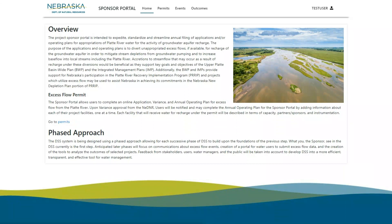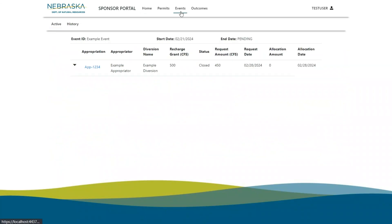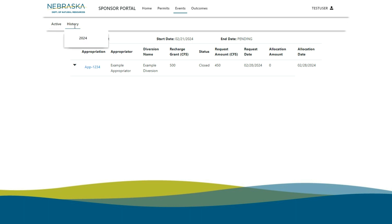When DNR decides to end an Access Flow allocation, you will receive a notification. In the DSS, go to Events and you will now see your allocation amount is zero. Once the event ends, you will always be able to access previous allocations under the history.